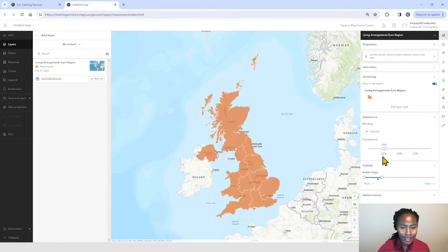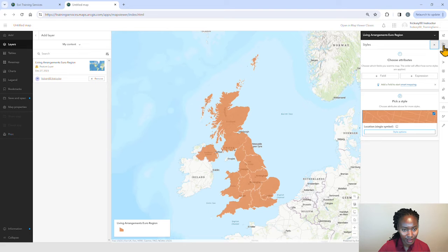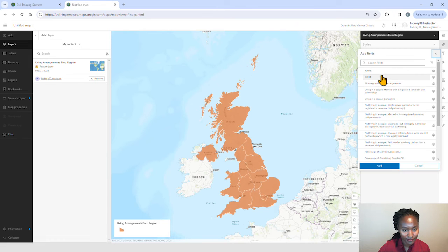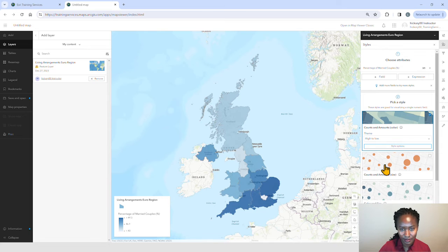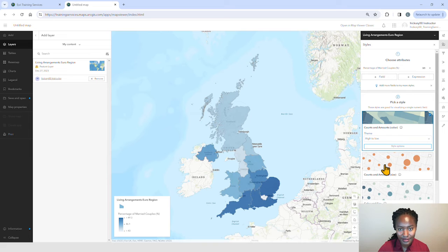Let's go ahead and style our layer by the percentage of married couples. To do this, we'll go to the styles icon, go to field and choose percentage of married couples. When you style layers in Map Viewer, the nature of the data determines the styling options that appear by default in the styles pane. You can then experiment with color ramps, line weights, symbols, and other graphics by clicking style options.